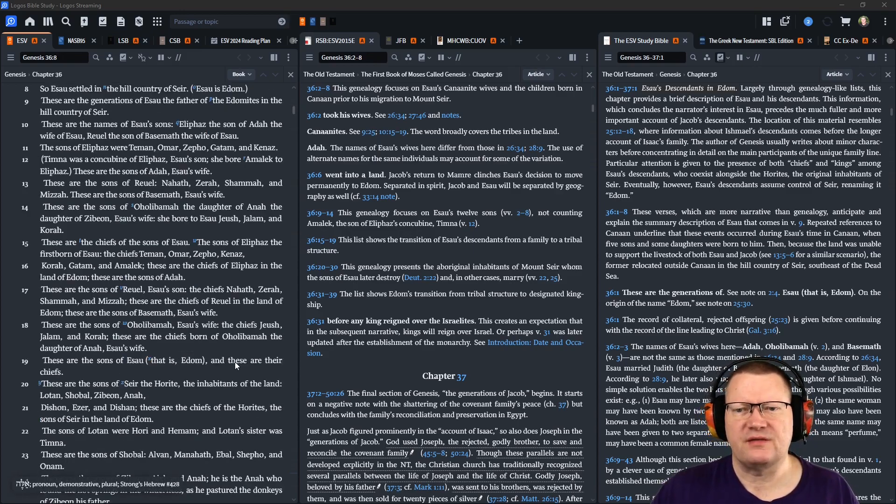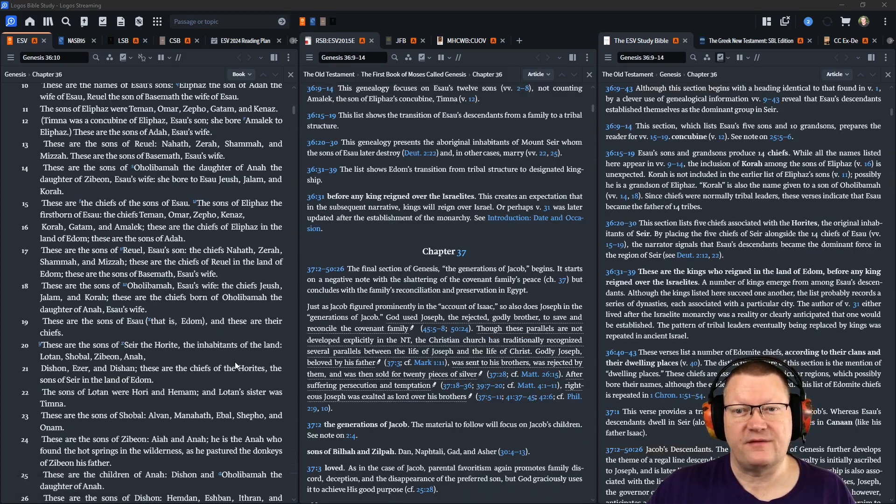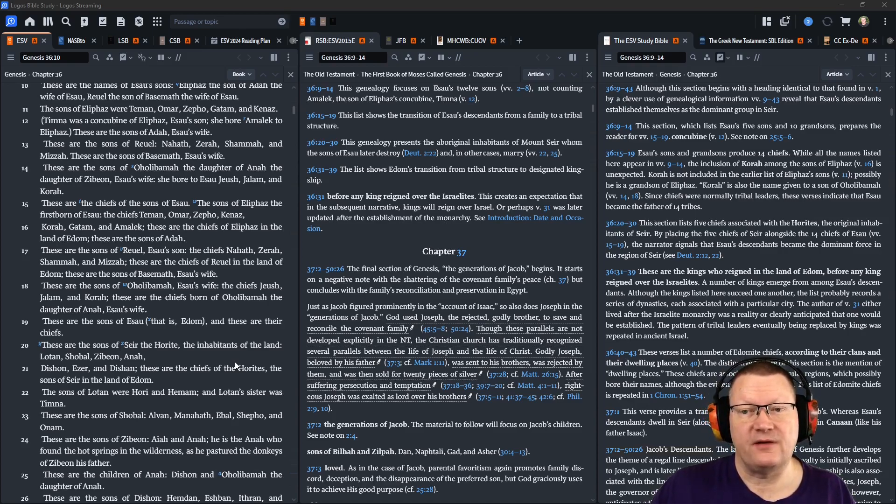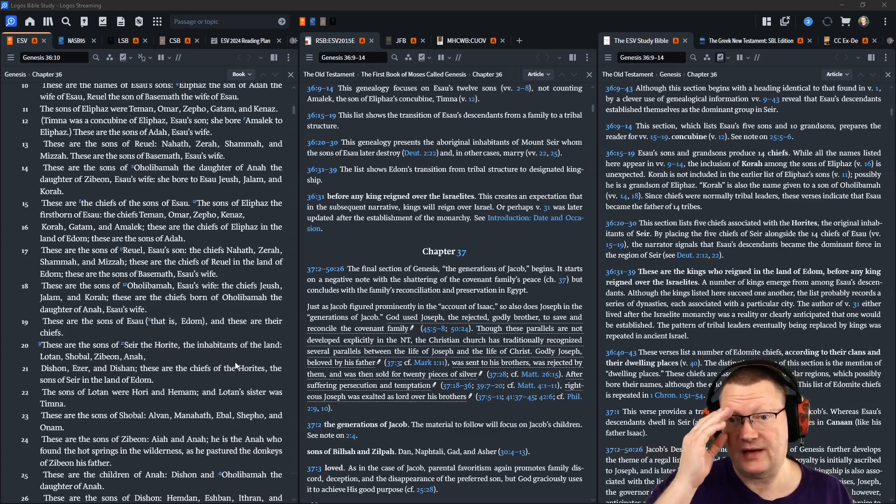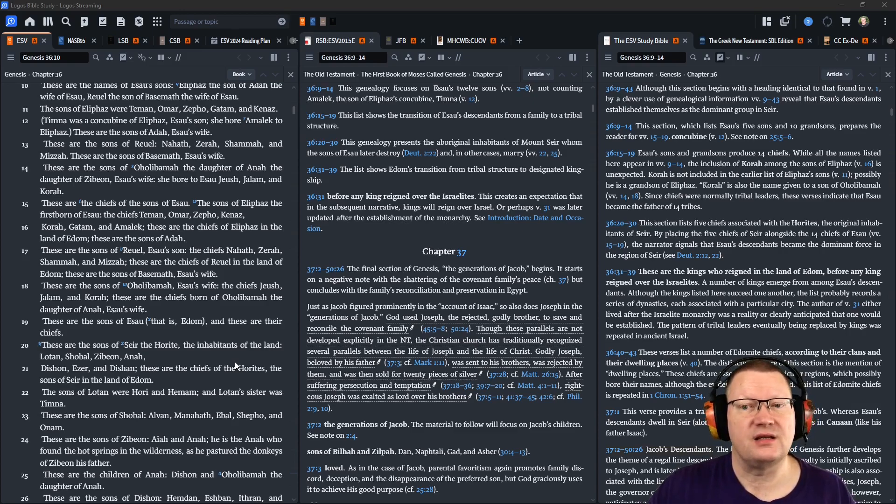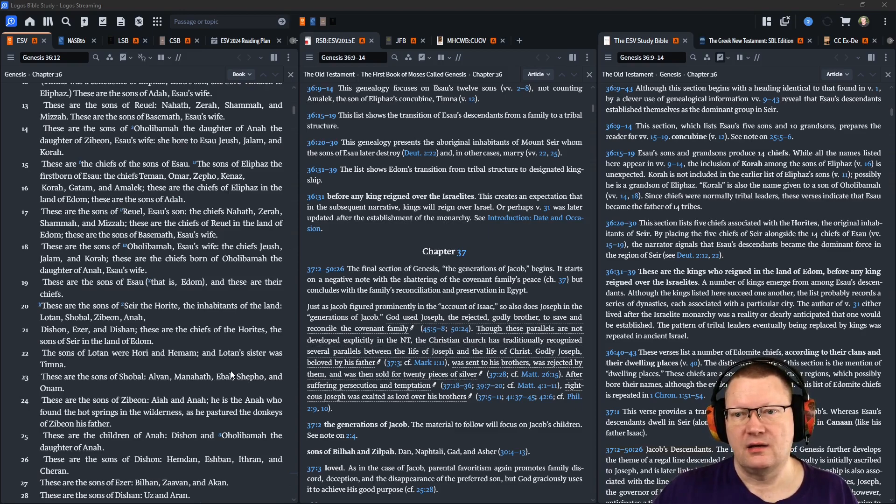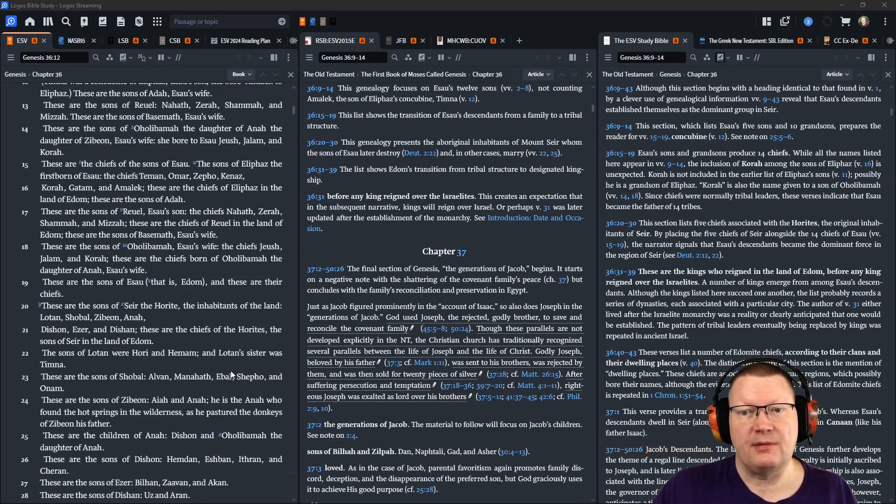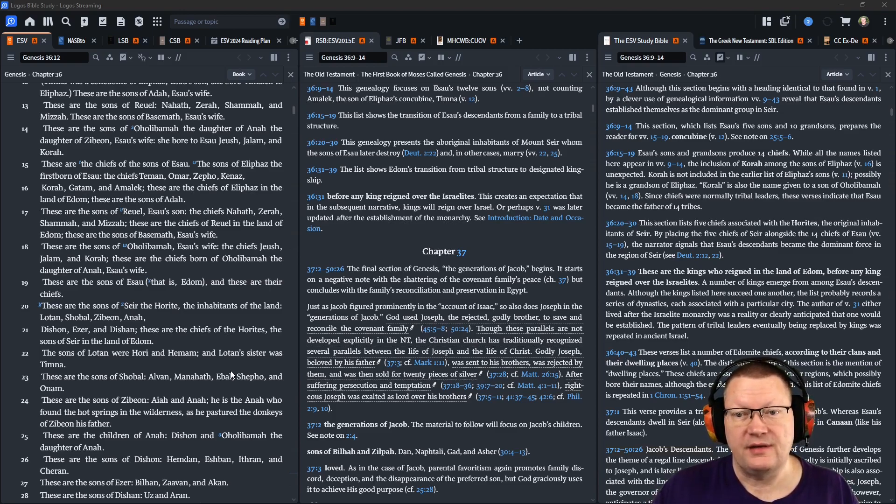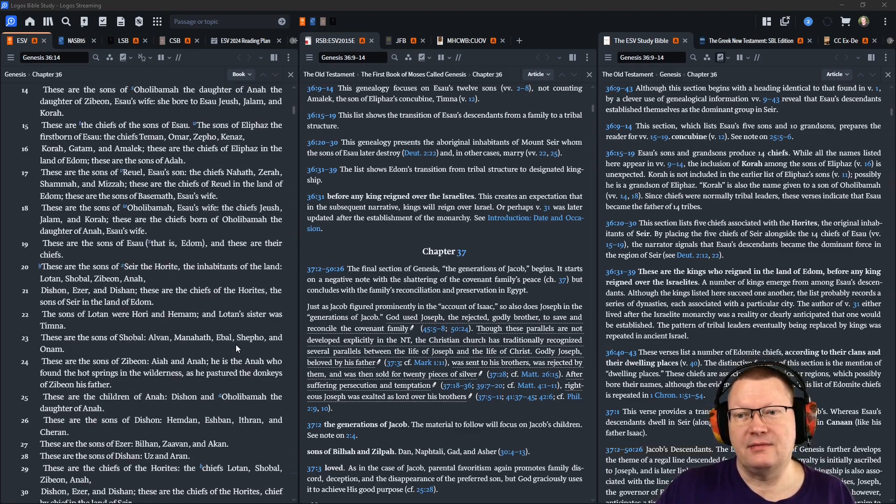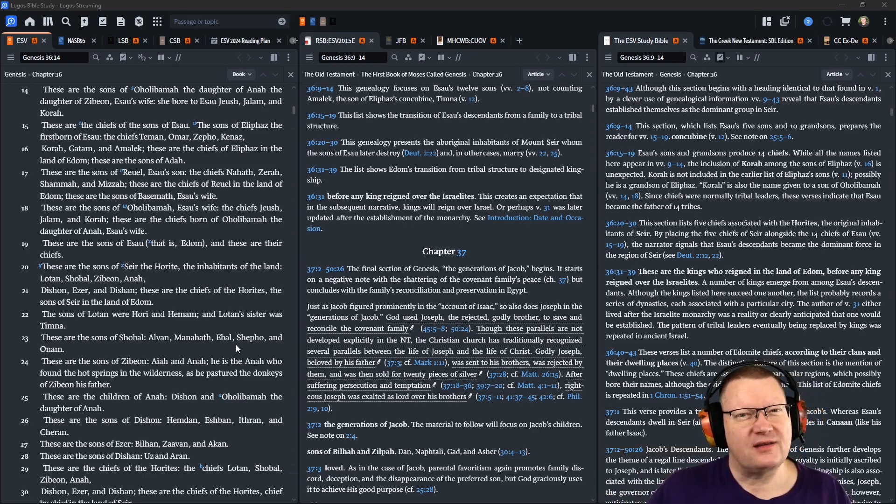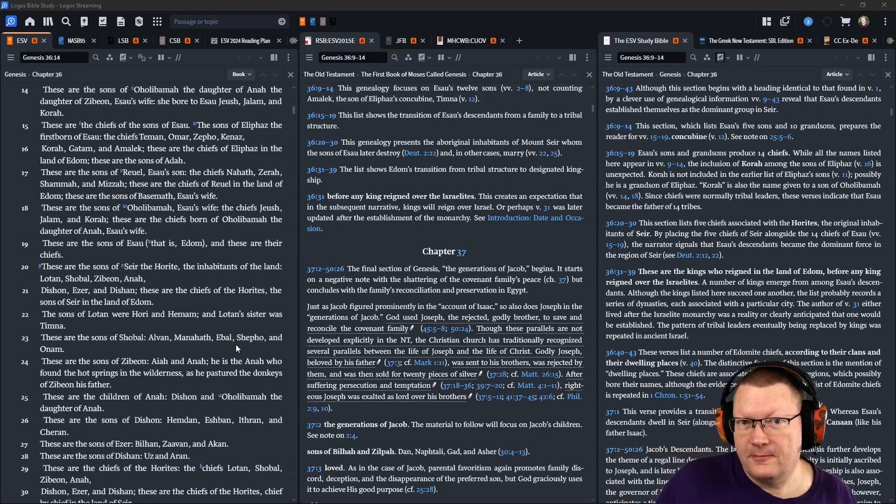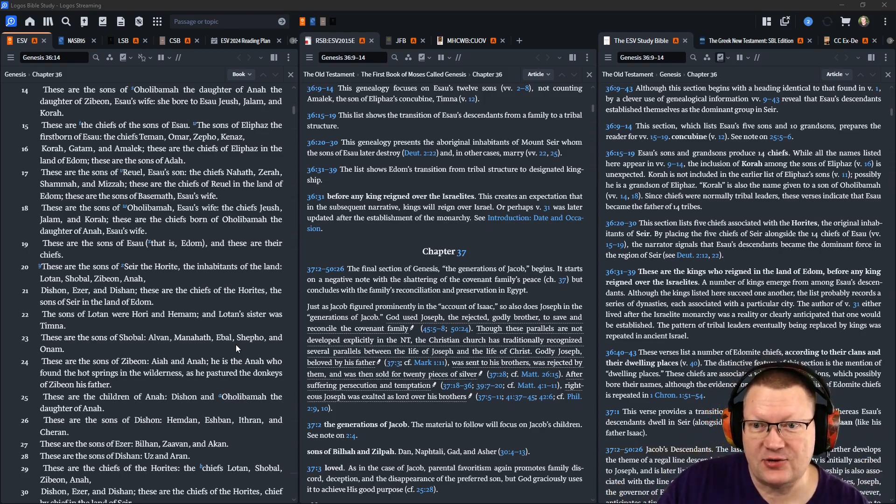Timnah was a concubine of Eliphaz, Esau's son, and she bore Amalek to Eliphaz. These are the sons of Adah, Esau's wife. These are the sons of Reuel: Nahath, Zerah, Shammah, and Mizah. These are the sons of Basimath, Esau's wife. These are the sons of Aholabamah, the daughter of Anah, the daughter of Zibion, Esau's wife. She bore to Esau, Jeush, Jalam, and Korah. These are the chiefs of the sons of Esau. The sons of Eliphaz, the firstborn of Esau. The chiefs Teman, Omar, Zepho, Kenaz, Korah, Gatham, and Amalek. These are the chiefs of Eliphaz in the land of Edom. These are the sons of Adah. These are the sons of Reuel, Esau's son. The chiefs, Nahath, Zerah, Shammah, and Mizah. These are the chiefs of Reuel in the land of Edom. These are the sons of Basimath, Esau's wife.